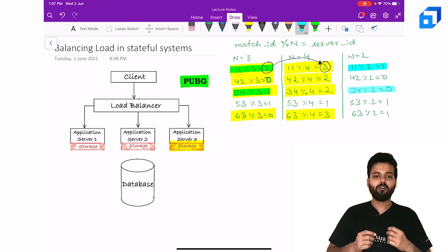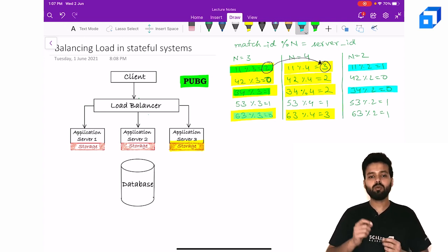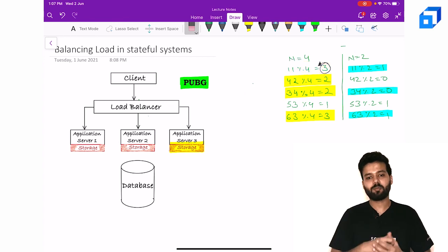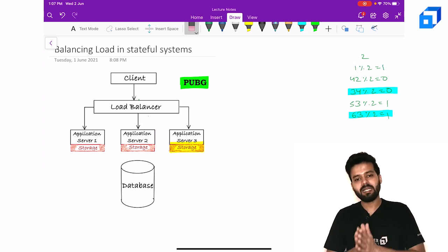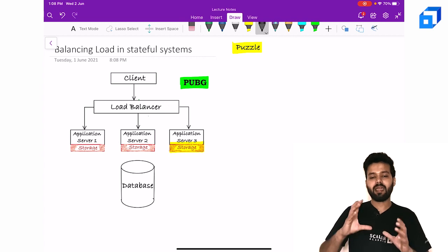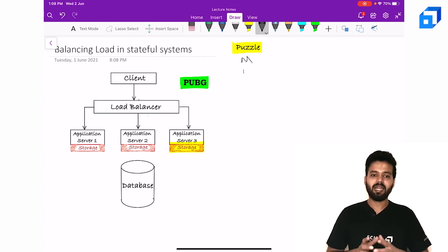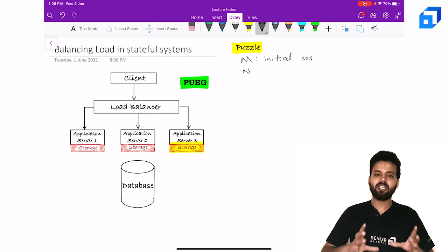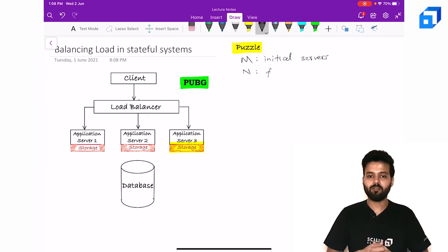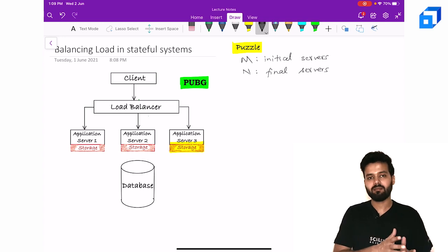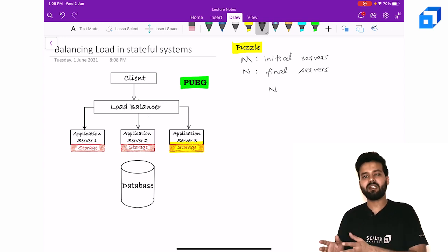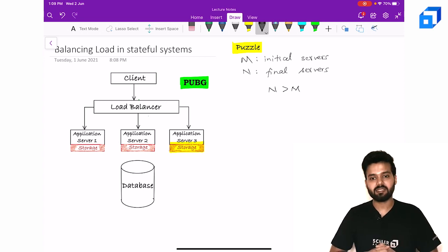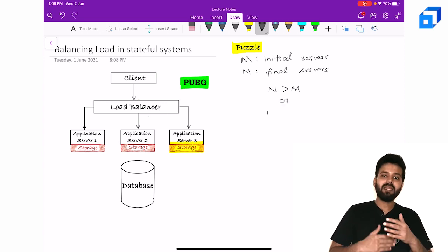Now before winding up, I would like to give you a home assignment that's a math puzzle. The puzzle goes like this: Consider initially there are m servers in the cluster and you can add or remove servers from the cluster. Let's say you do some add or remove operation and the final number now becomes n.